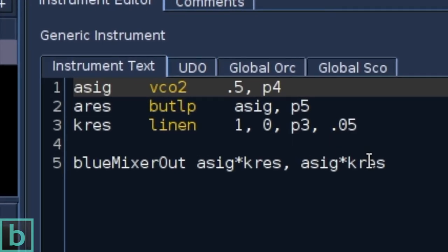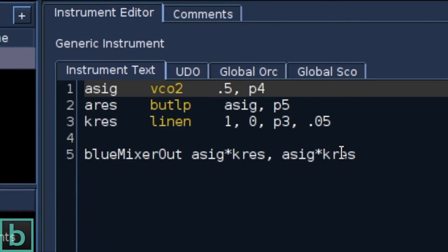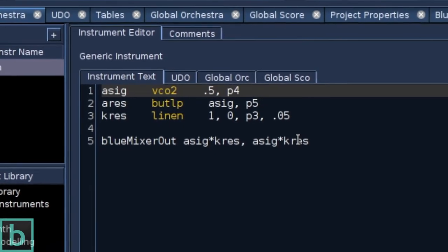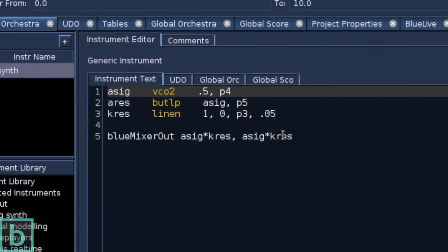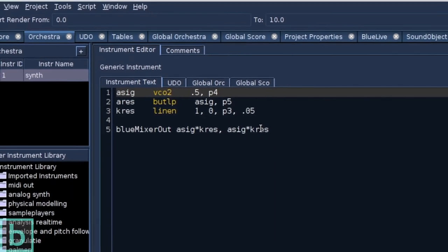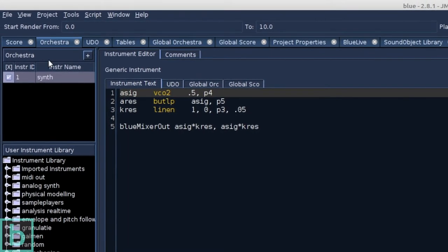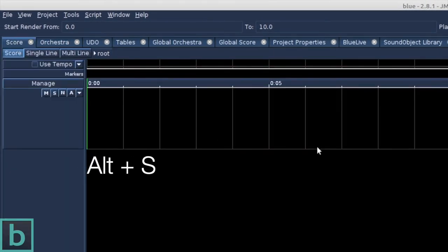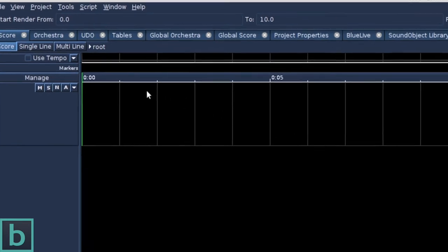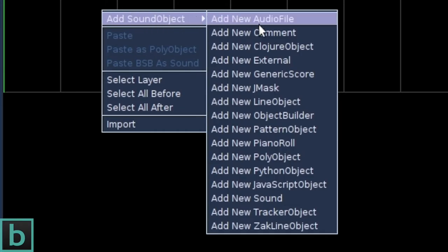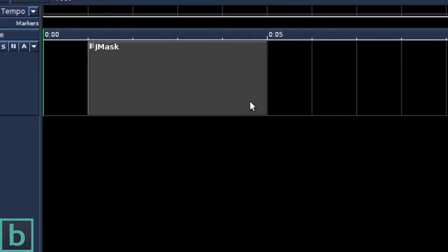We will use the Gmask object to generate note events for the five p-fields of our instrument: instrument number, start time, duration, frequency and filter cutoff frequency. We have activated the grid by using Alt-S, so let's look for Gmask. In the score, right click on the timeline, add sound object, we choose add new Gmask.